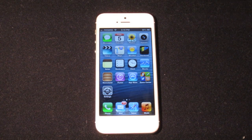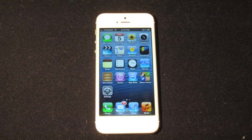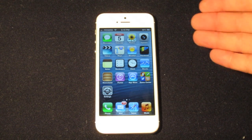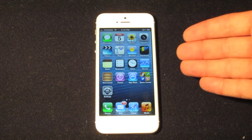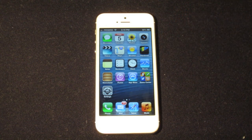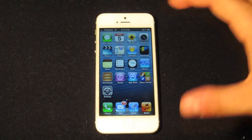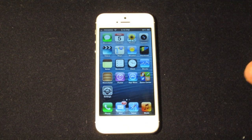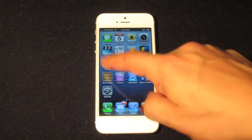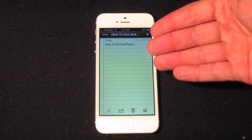What's up guys, this is Dan's How-To Videos and today we are continuing our iPhone 5 how-to series. If you've missed any of the previous how-to videos, the link will be in the description — it'll be a playlist for all the how-to videos on the iPhone 5. Today we're going to be talking about how you can cut and paste on your iPhone 5.